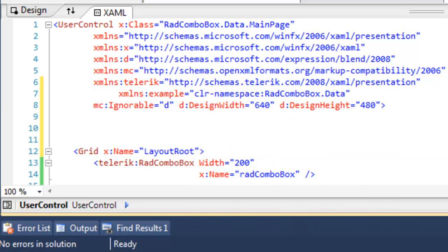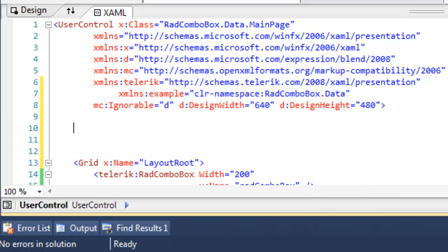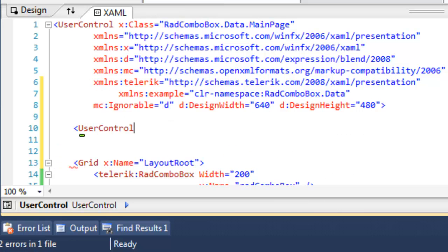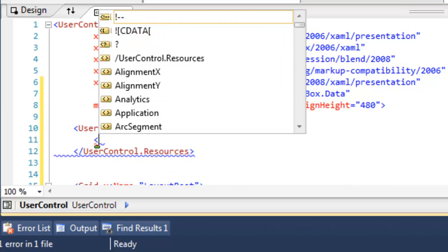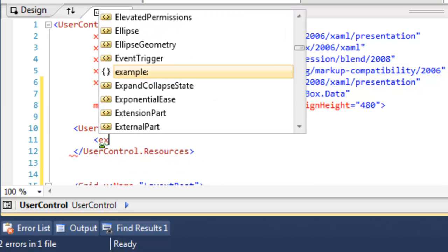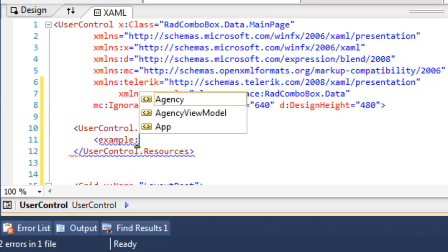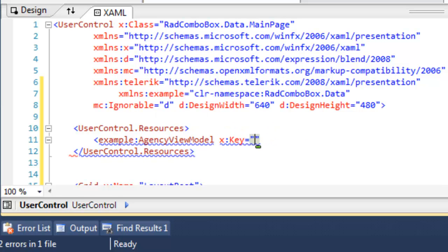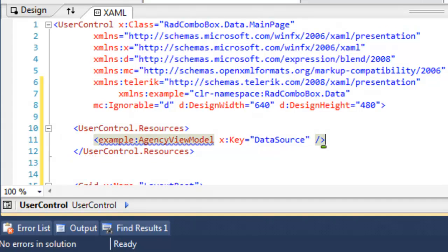That's going to allow us now to create a resource, so the first thing to do is to create the resources area. Next we can use that namespace Example. That'll help us find the AgencyViewModel, and then let's give that a key, which we will call DataSource, and we'll save that.